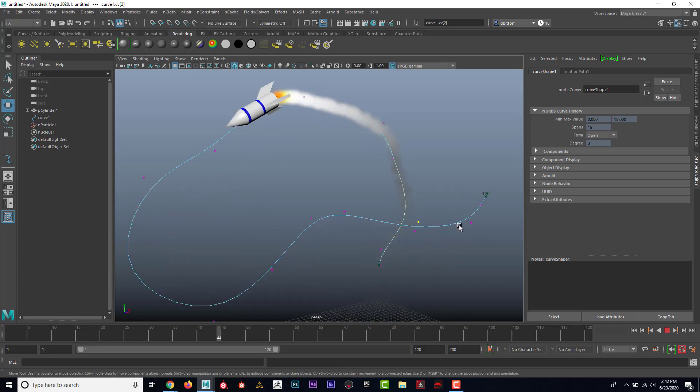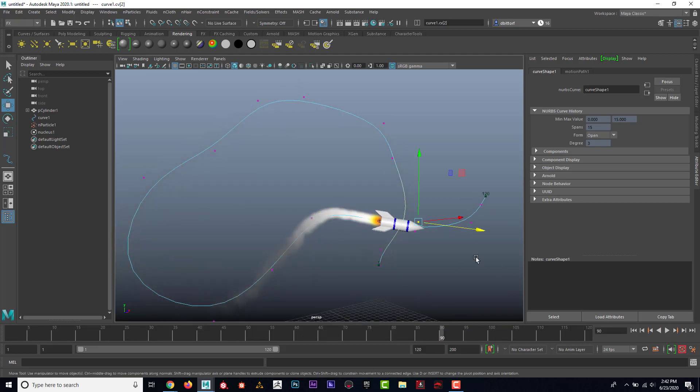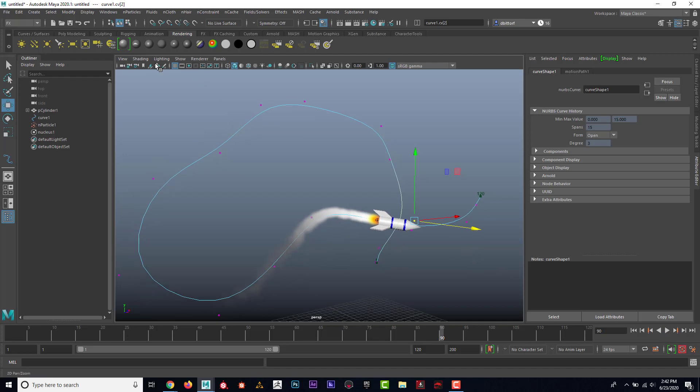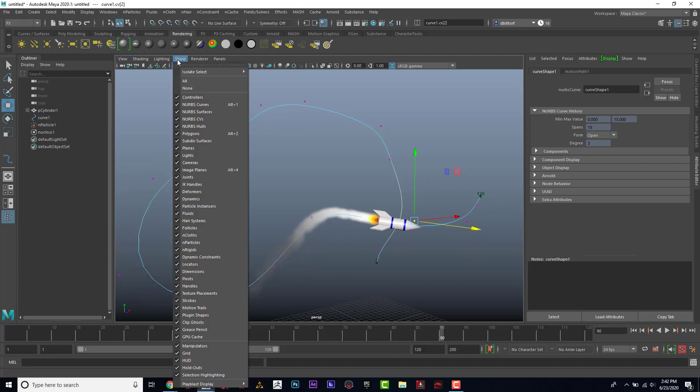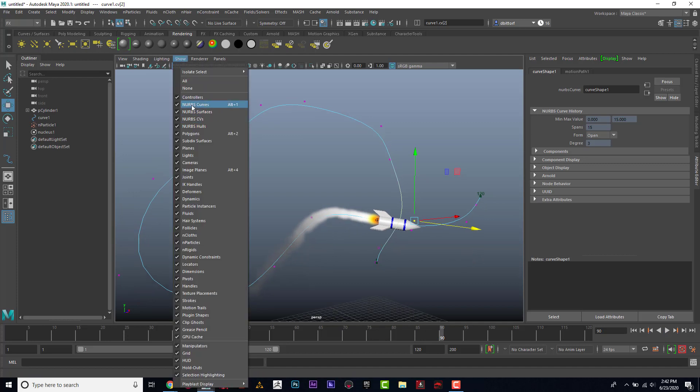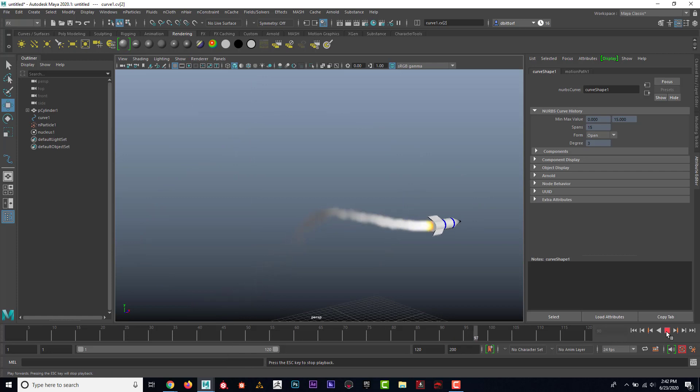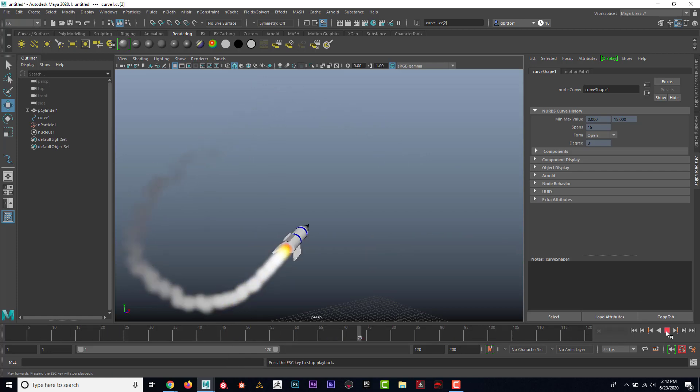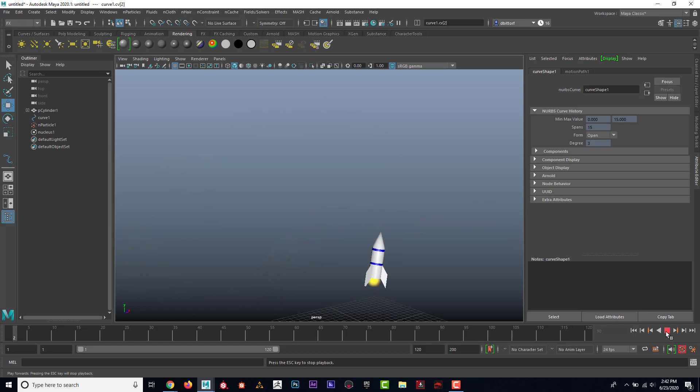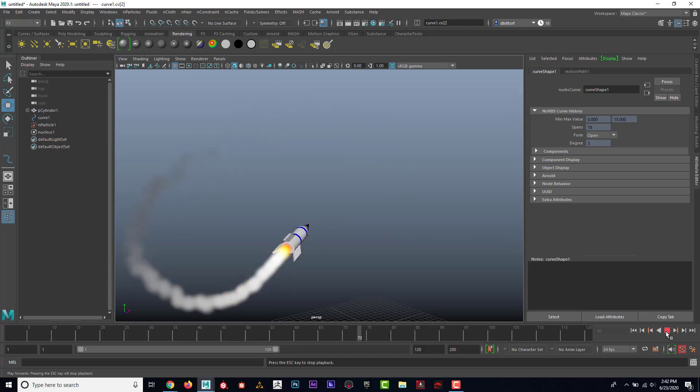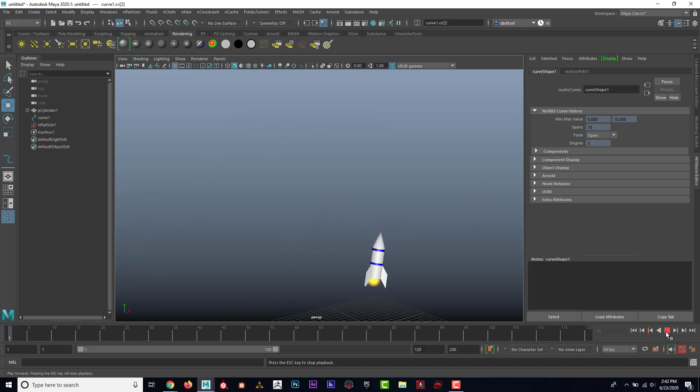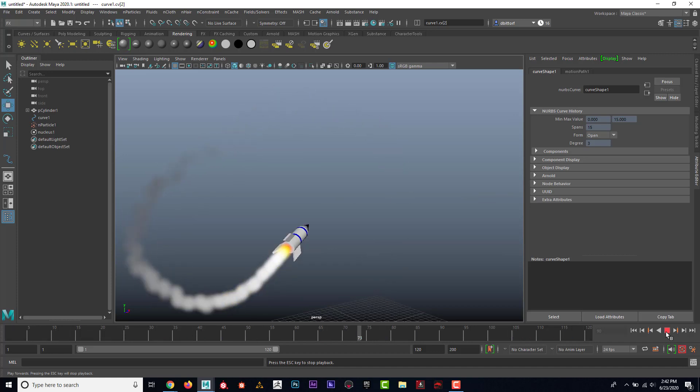So if you don't want anybody to see that, I can just go to show, I could turn off NURBS curves. And now we have a rocket. Awesome. So very cool with the particles, very powerful system. And I hope that kind of sparked your interest to get in there and play with those particles and see what kind of effects and techniques that you can create.